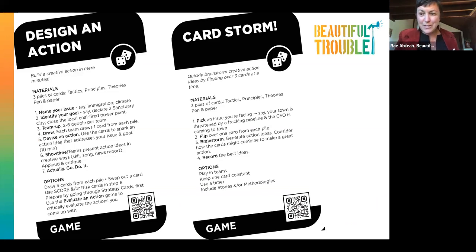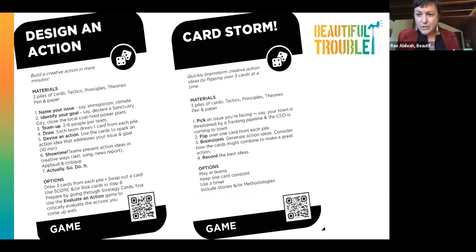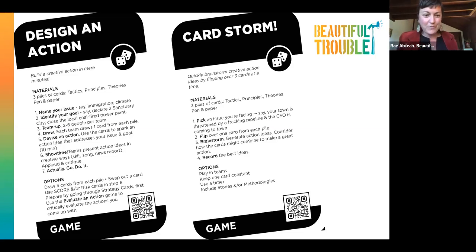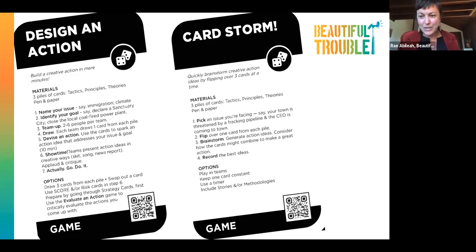How does this all work as a game? We have seven different games that we offer in the Beautiful Trouble toolbox and we're always curious to hear how people are playing with the cards and making up their own games. One is Designing an Action — what we often do during trainings or actually planning for real-life actions. Getting clear on goals, creating small teams, and using a rapid prototyping design strategy to use the cards as inspiration to iterate and quickly brainstorm different actions, then presenting back to each other creatively. Everything we do is open source.